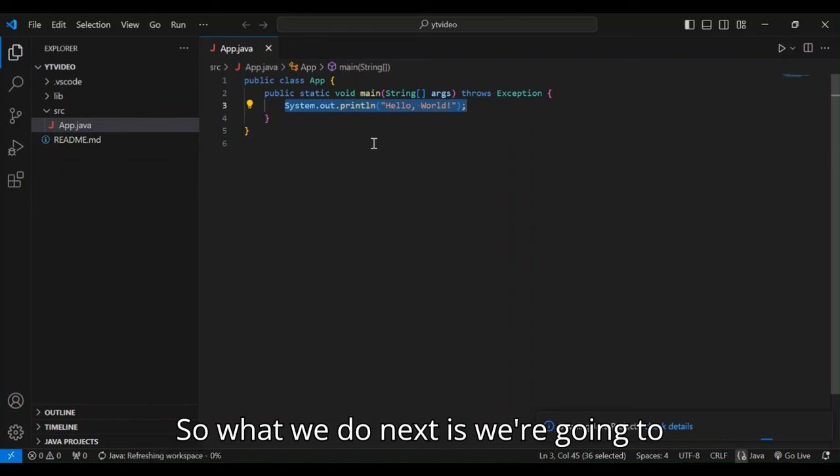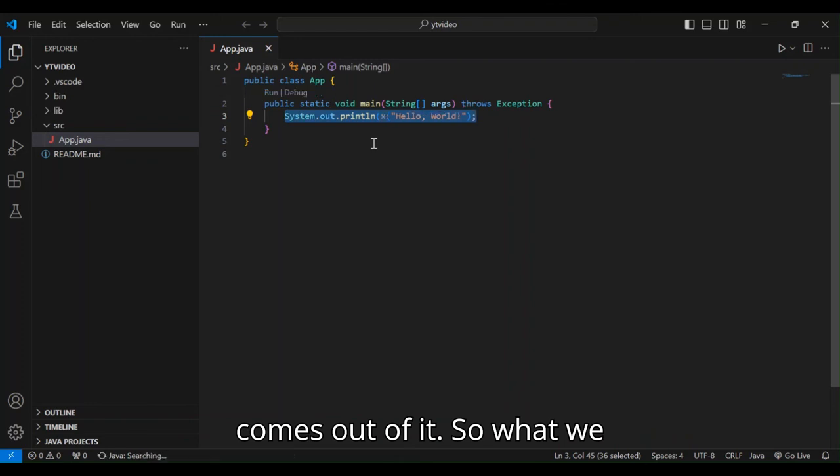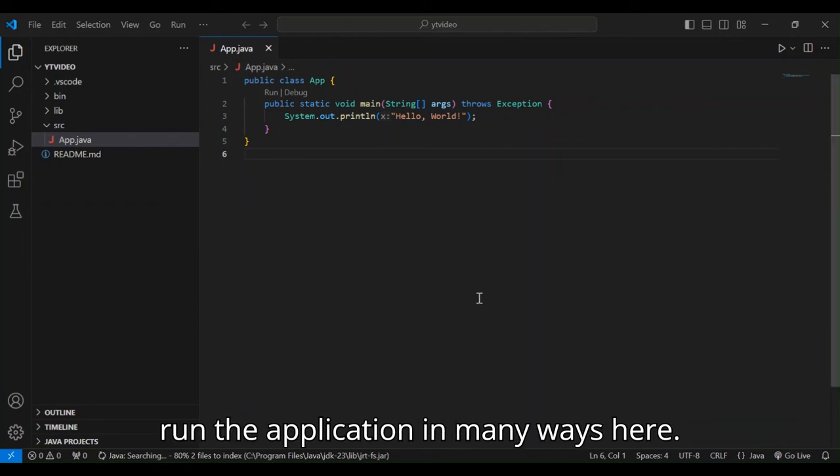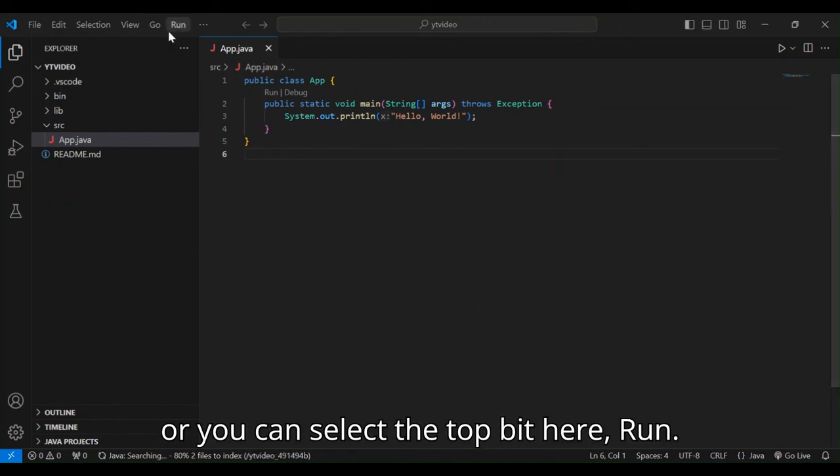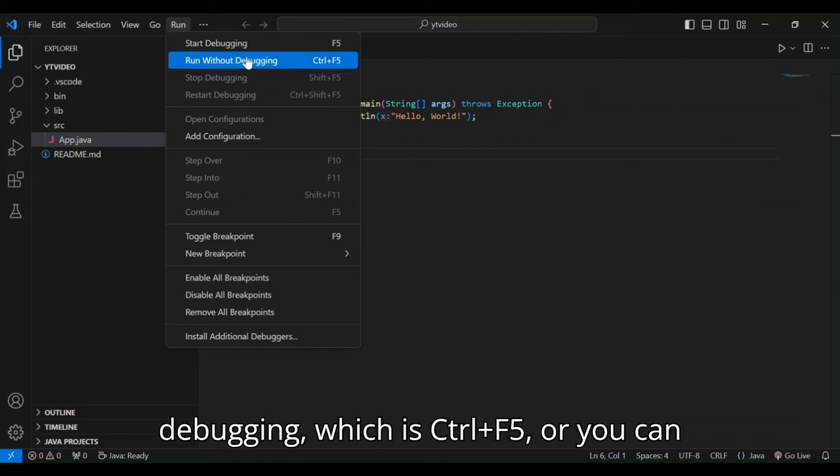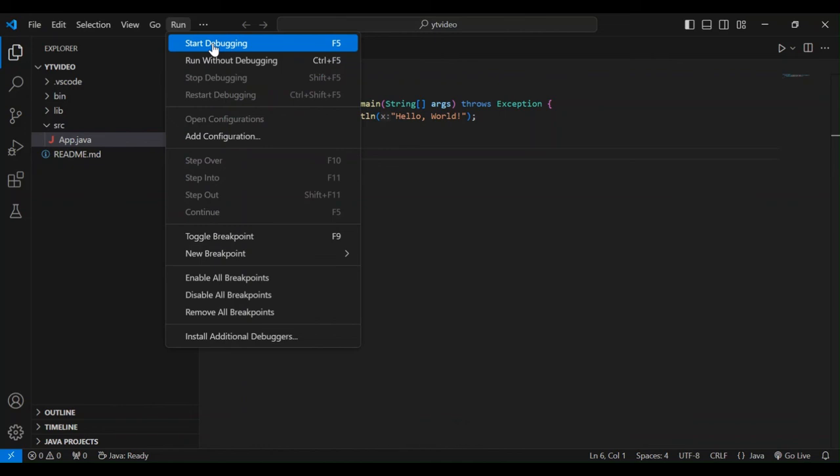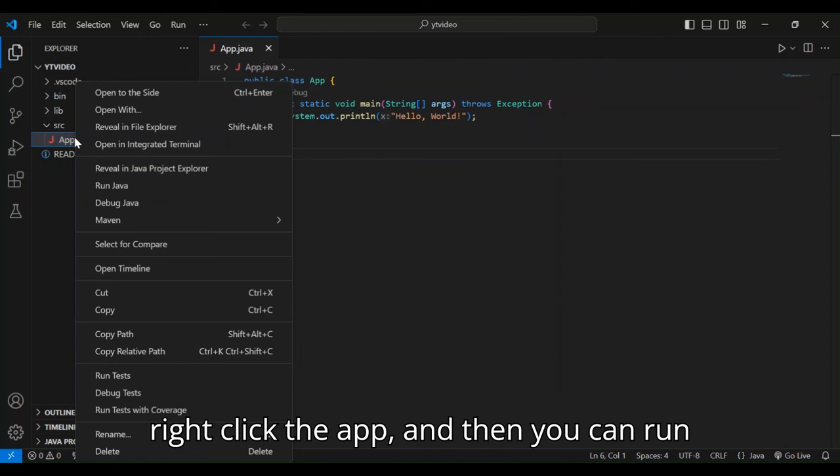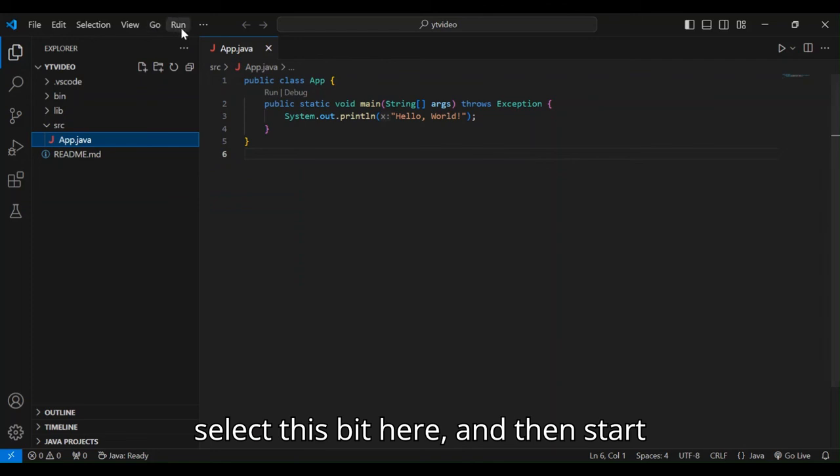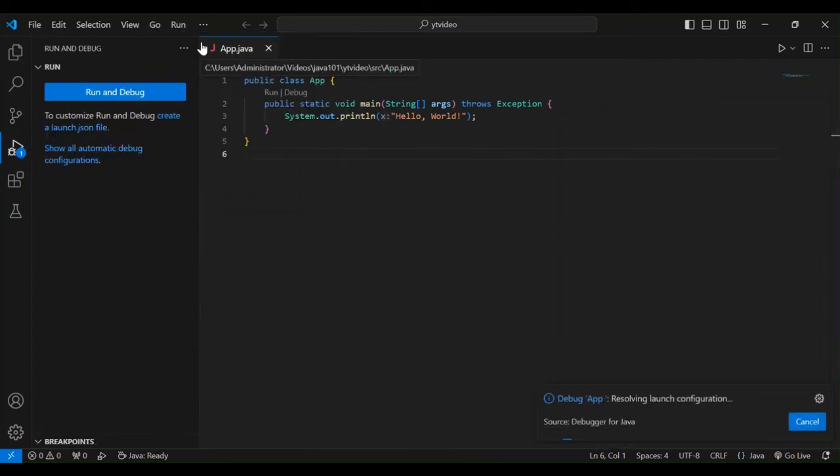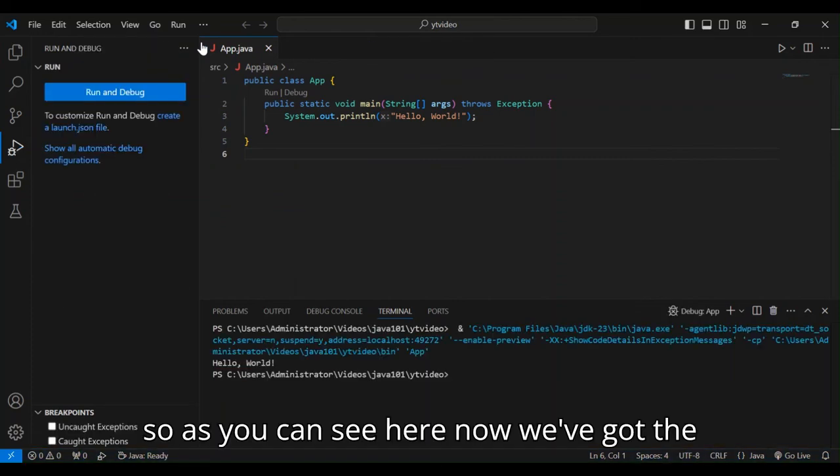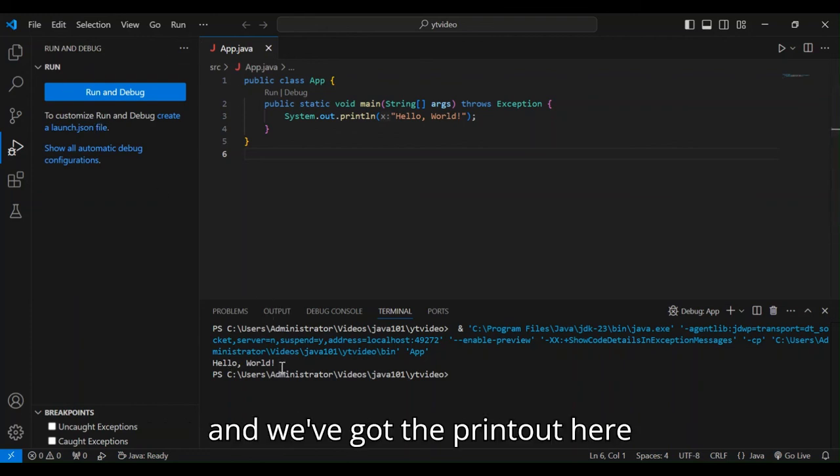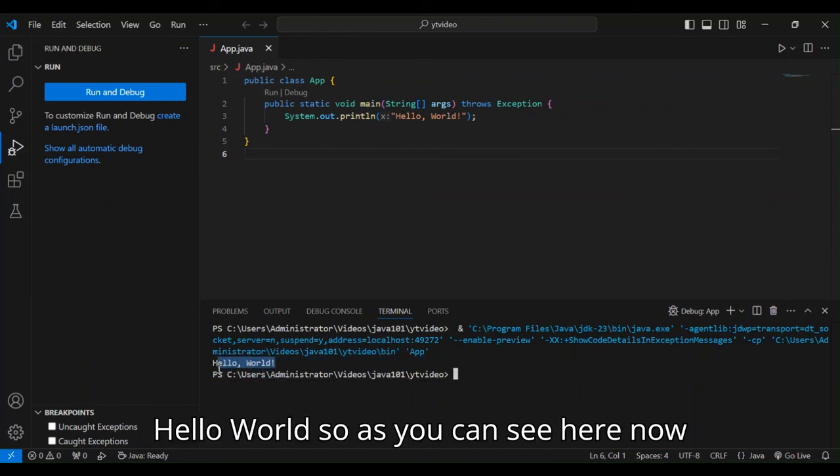So what we do next is we're going to run this application to see what actually comes out. So we can run the application in many ways. You can select F5 or you can select the top bit here, run, and you can run without debugging, which is Control F5, or you can start debugging, which is F5. Or you can actually go inside the app, right click the app and then you can run Java. So let's select this bit here and then start debugging. So as you can see here now we've got an application run successfully and we've got a printout here. Hello world.